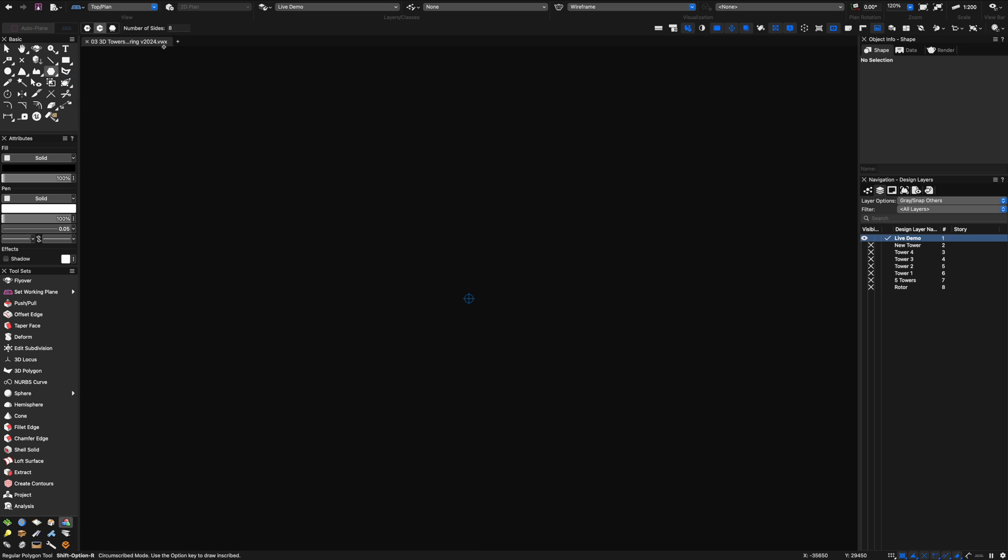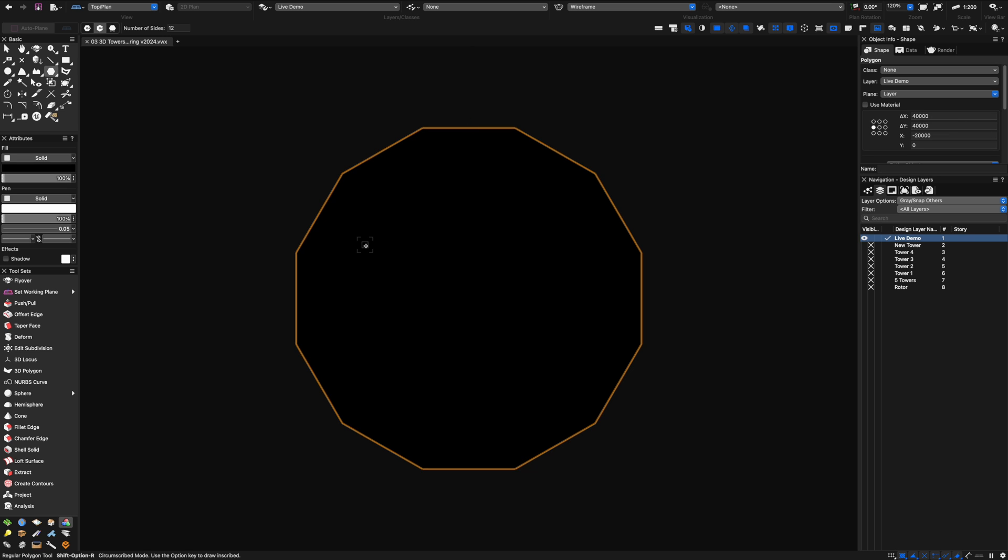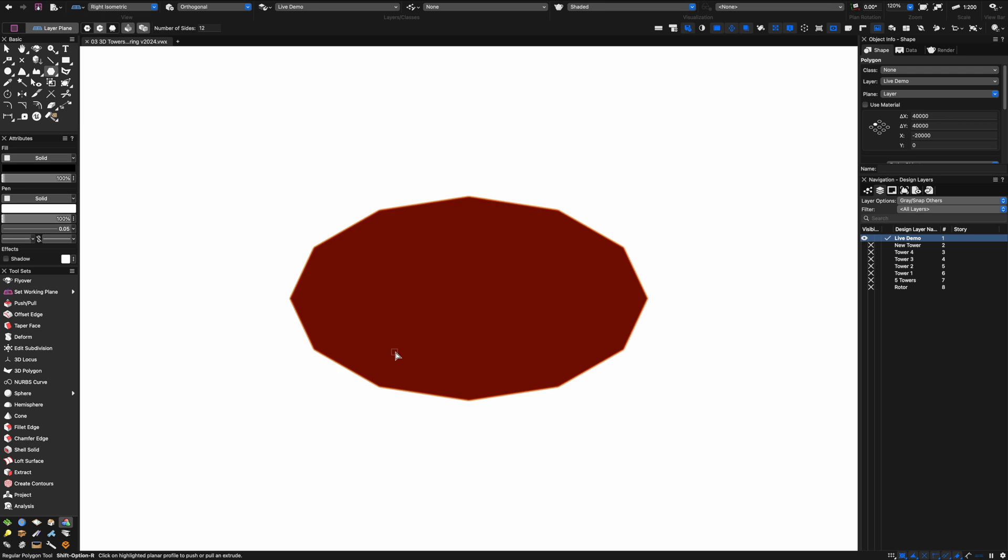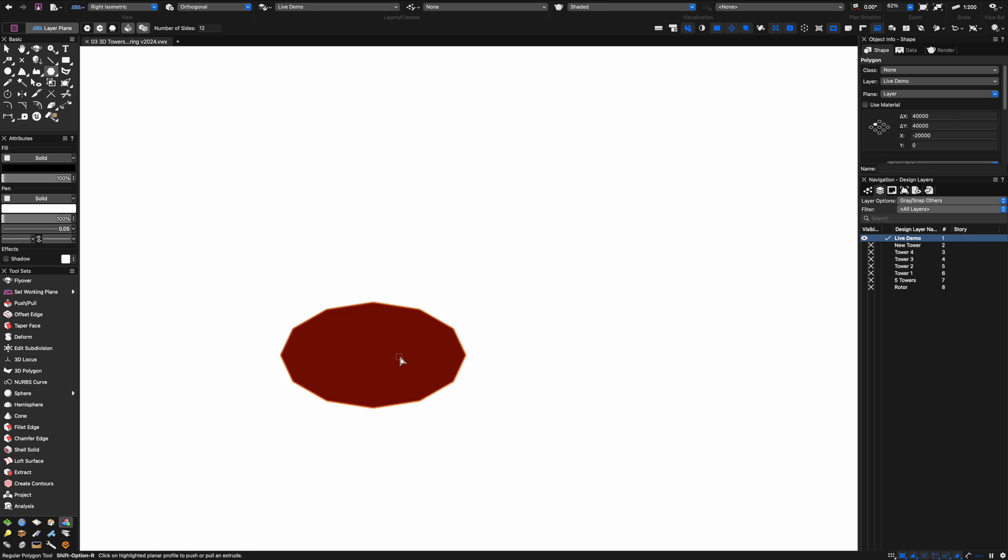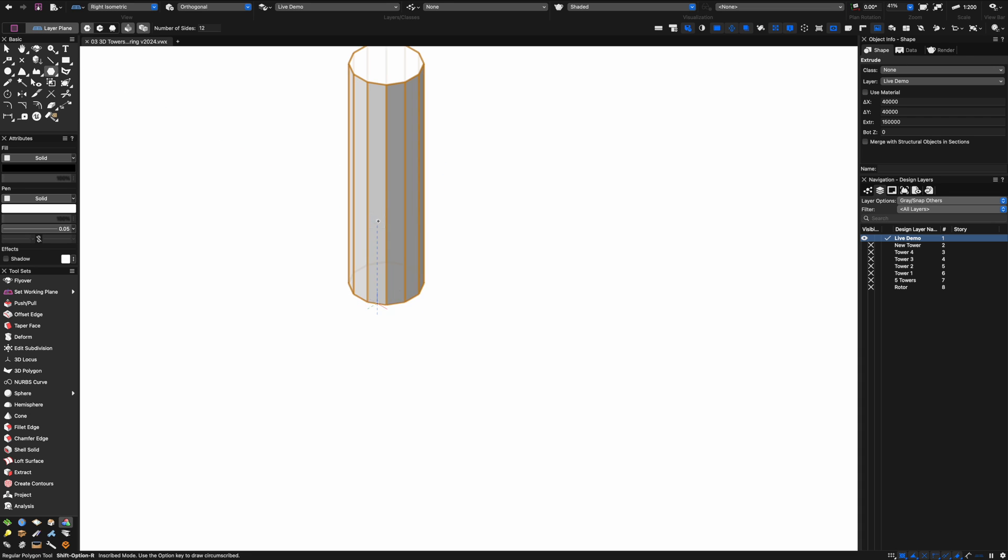To get started on this new one I've generated a new layer and I'm going to do a polygon with 12 sides, about 20 meters. I'm going to put it into a 3D view and basically extrude up, let's say 150 meters.